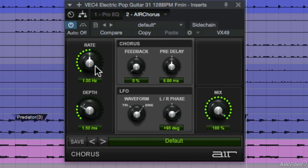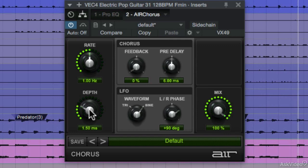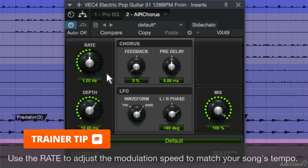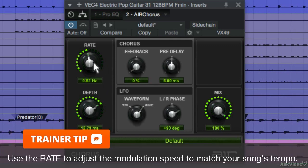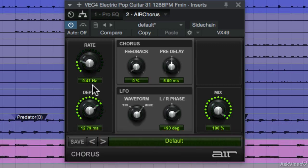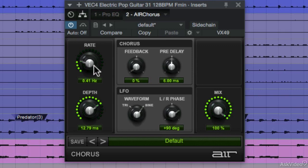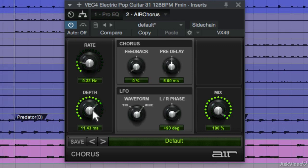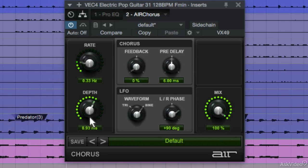So by using the rate and depth we can apply modulation to this guitar track. The rate knob sets the rate of the oscillation for the low frequency oscillator. And with depth, you can adjust the depth of the LFO modulation.